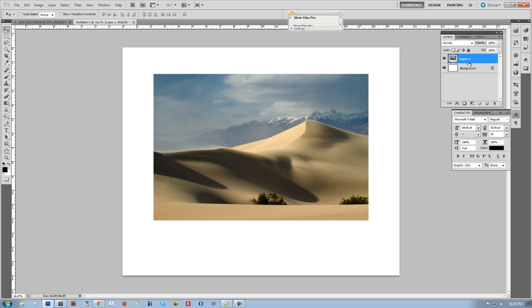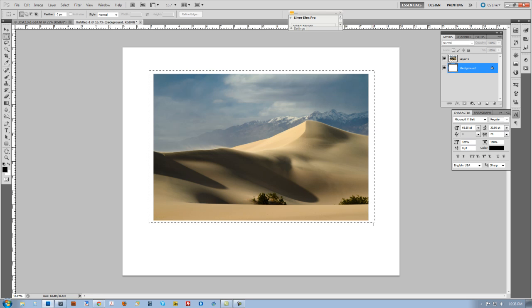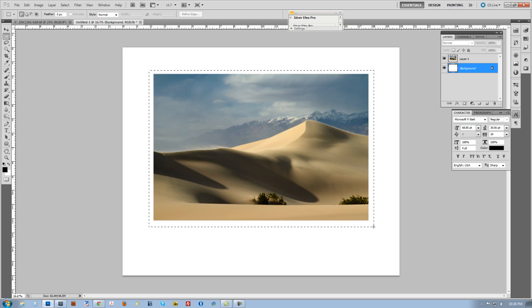Now the next thing I'm going to do is go back to my background layer. So I'm going to click on Background. Then I'm going to come over here and get my Marquee Selection tool, my Rectangular Marquee, with the Feathering set to zero. I'm just going to drag out a selection kind of equal distance around my picture.